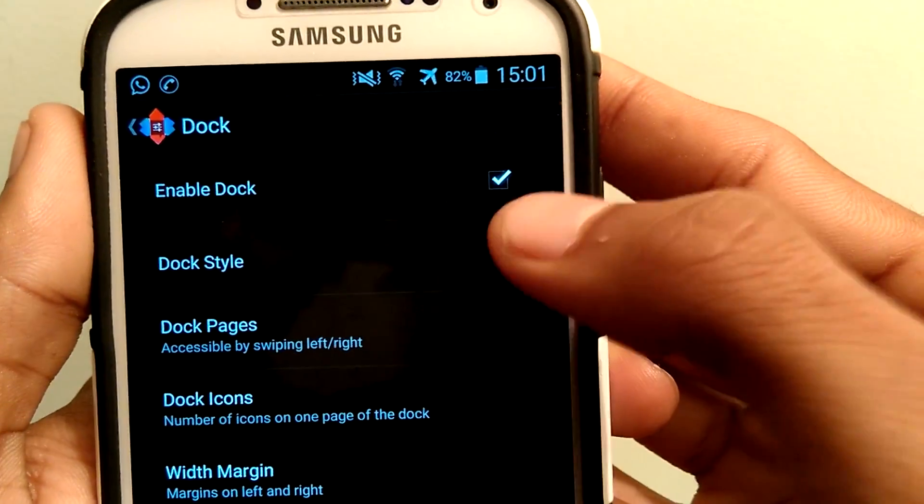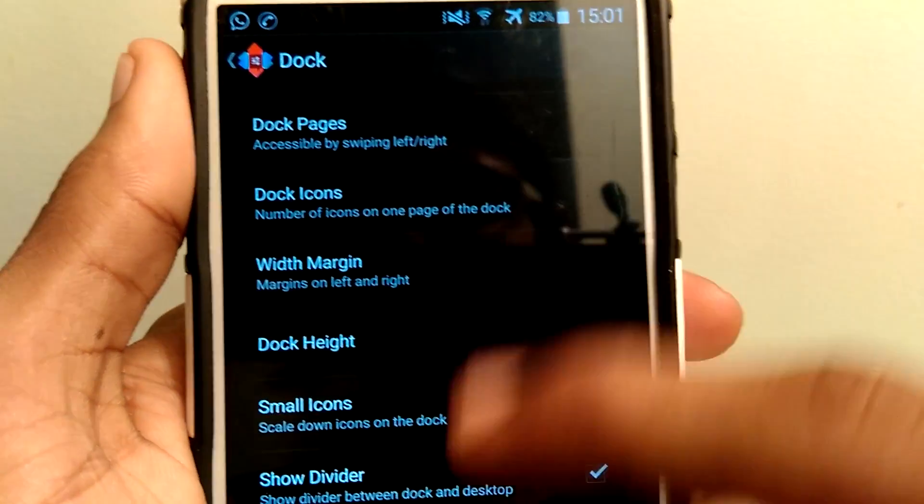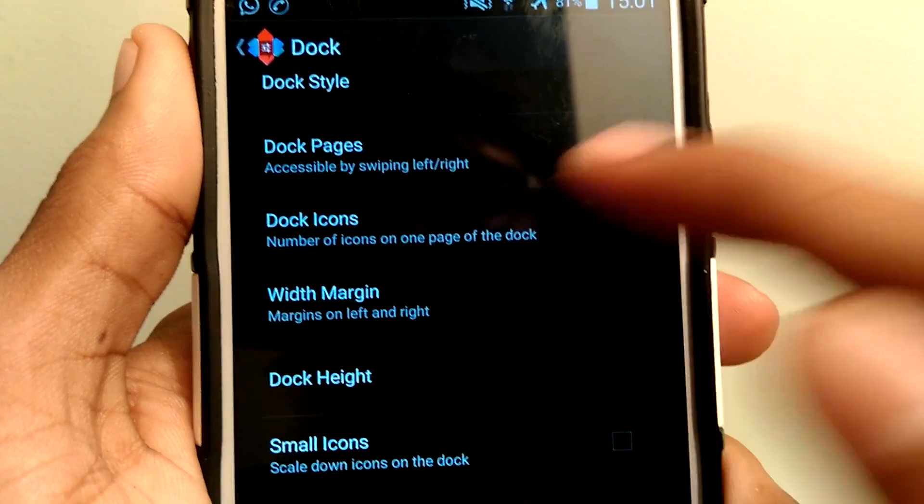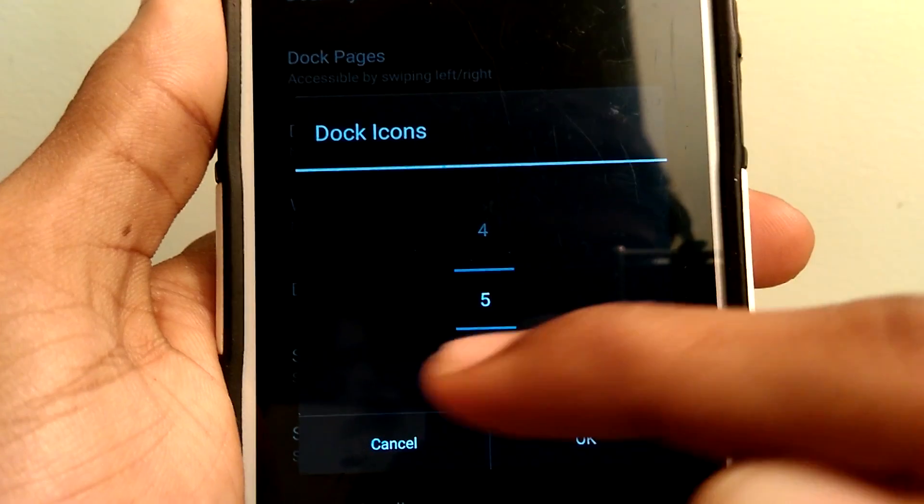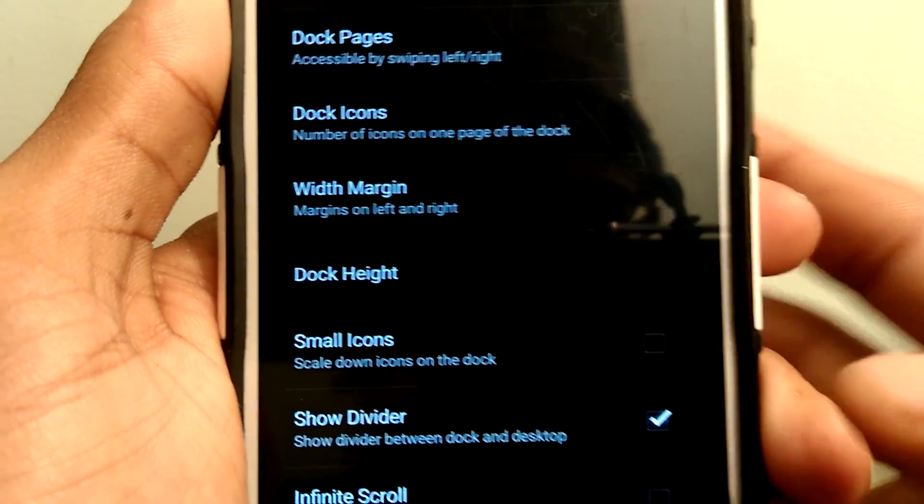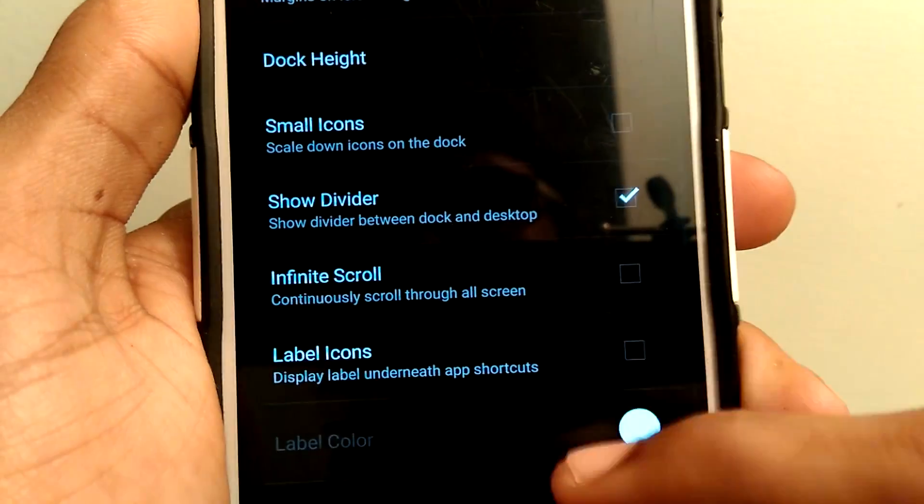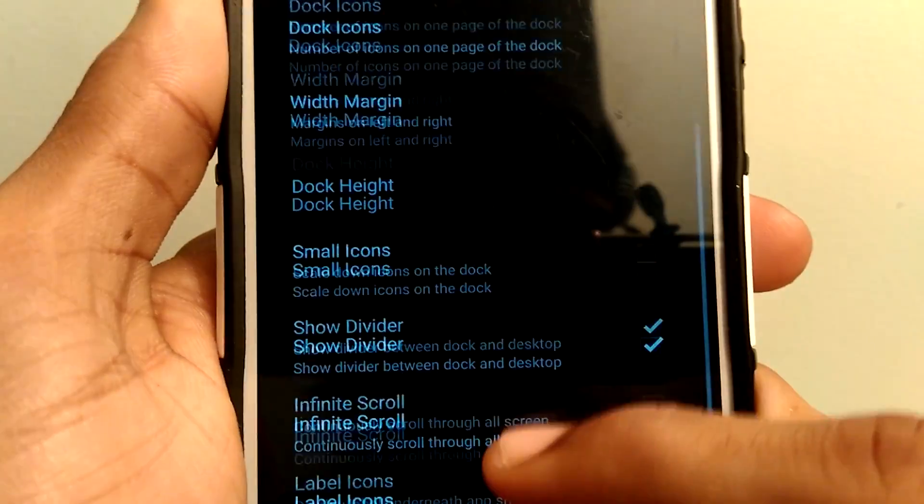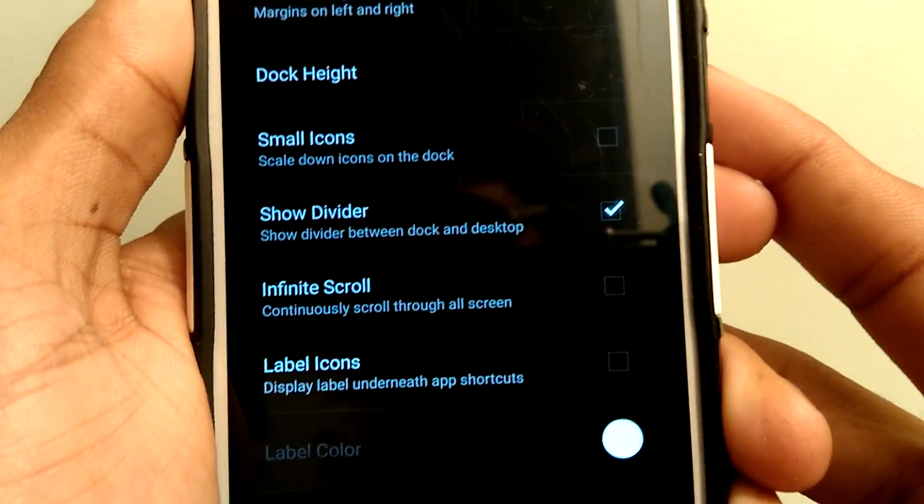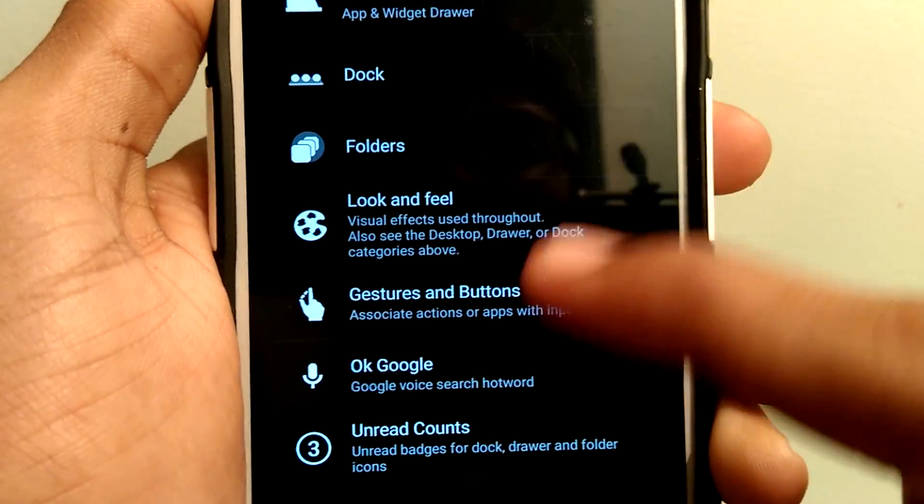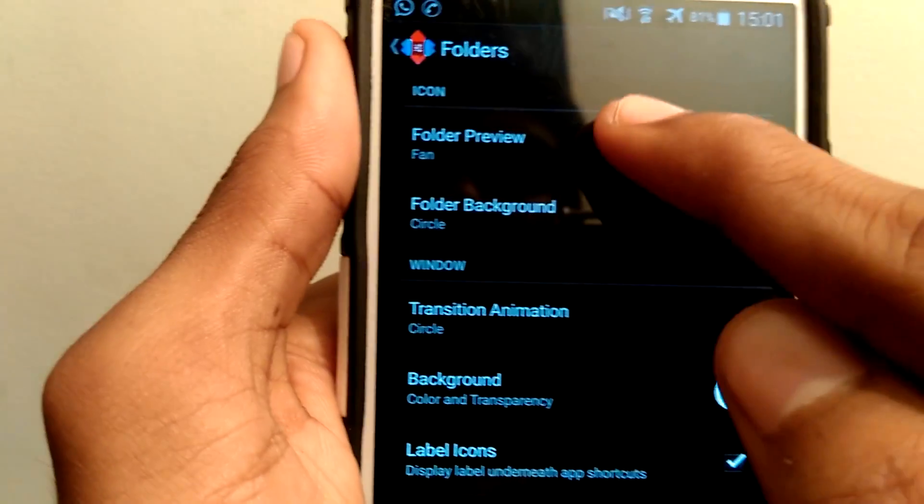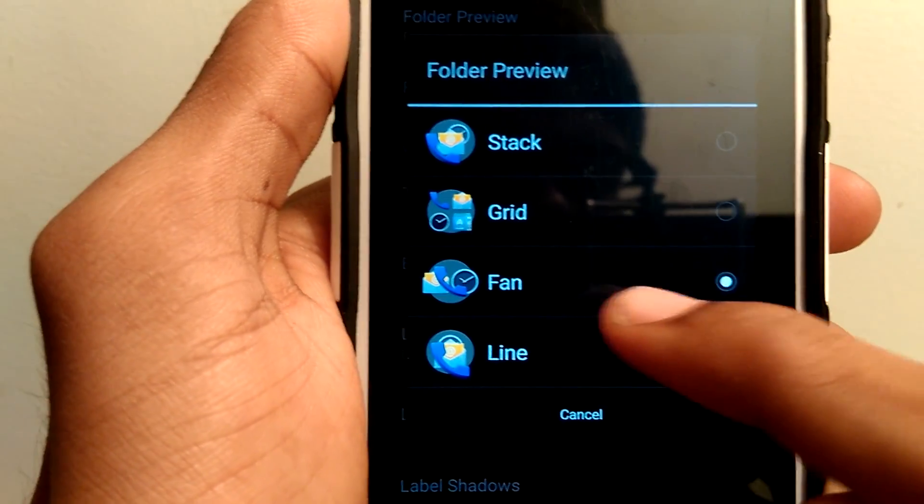Next, coming to the Desktop Dock, enable the dock and set the maximum dock icons as 5. Click OK. Show divider, check it, and leave the rest of the settings as it is.